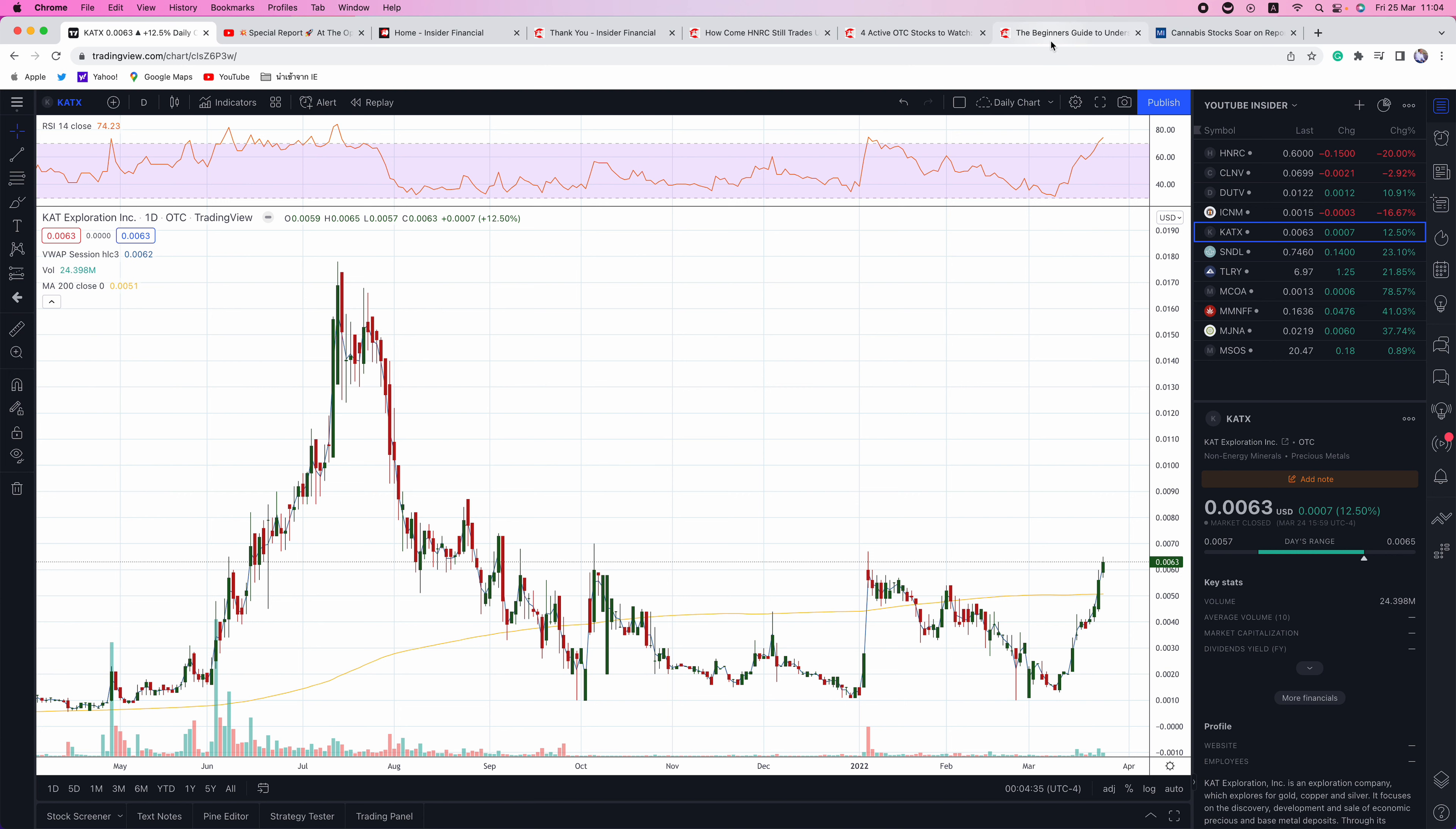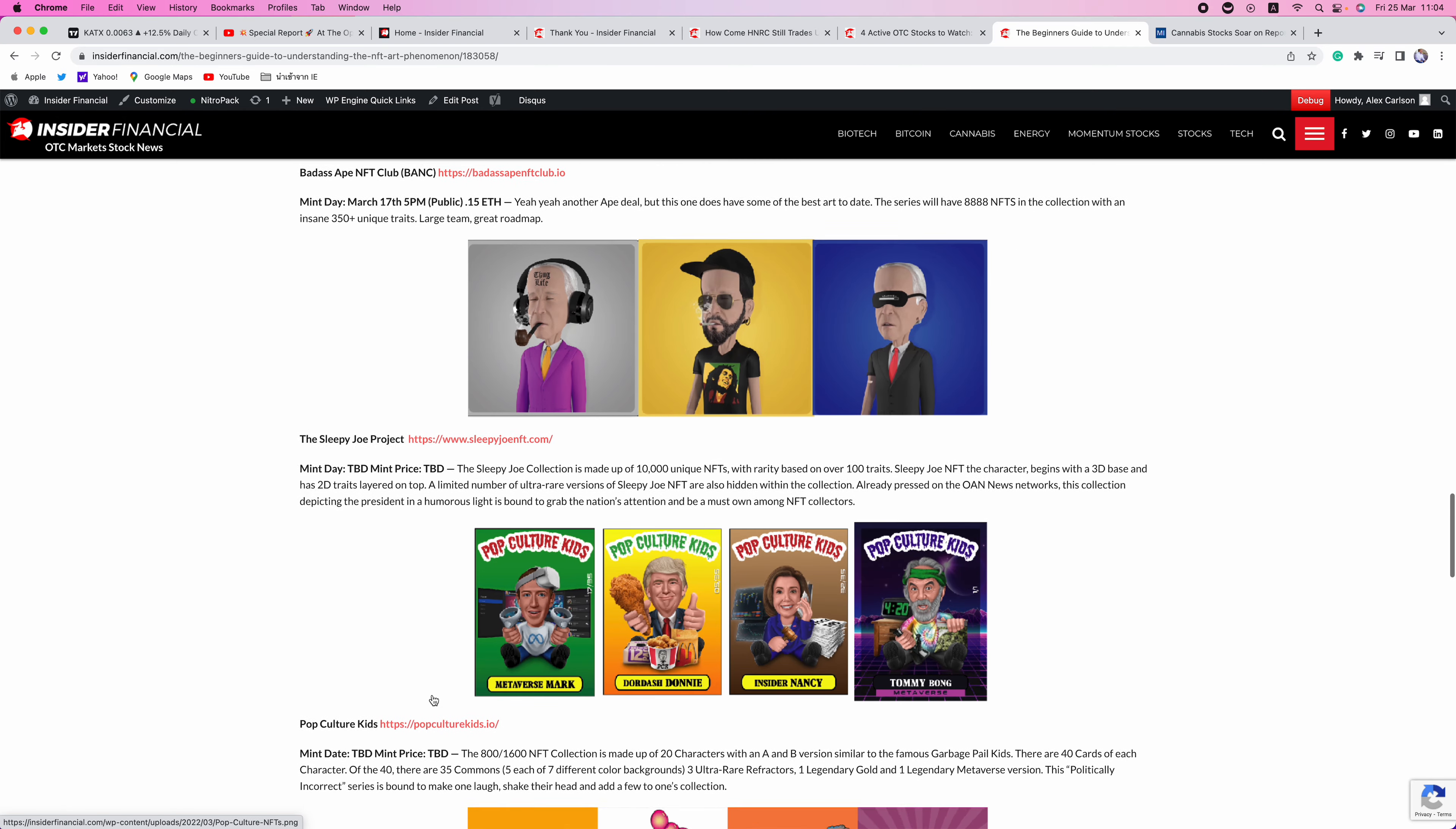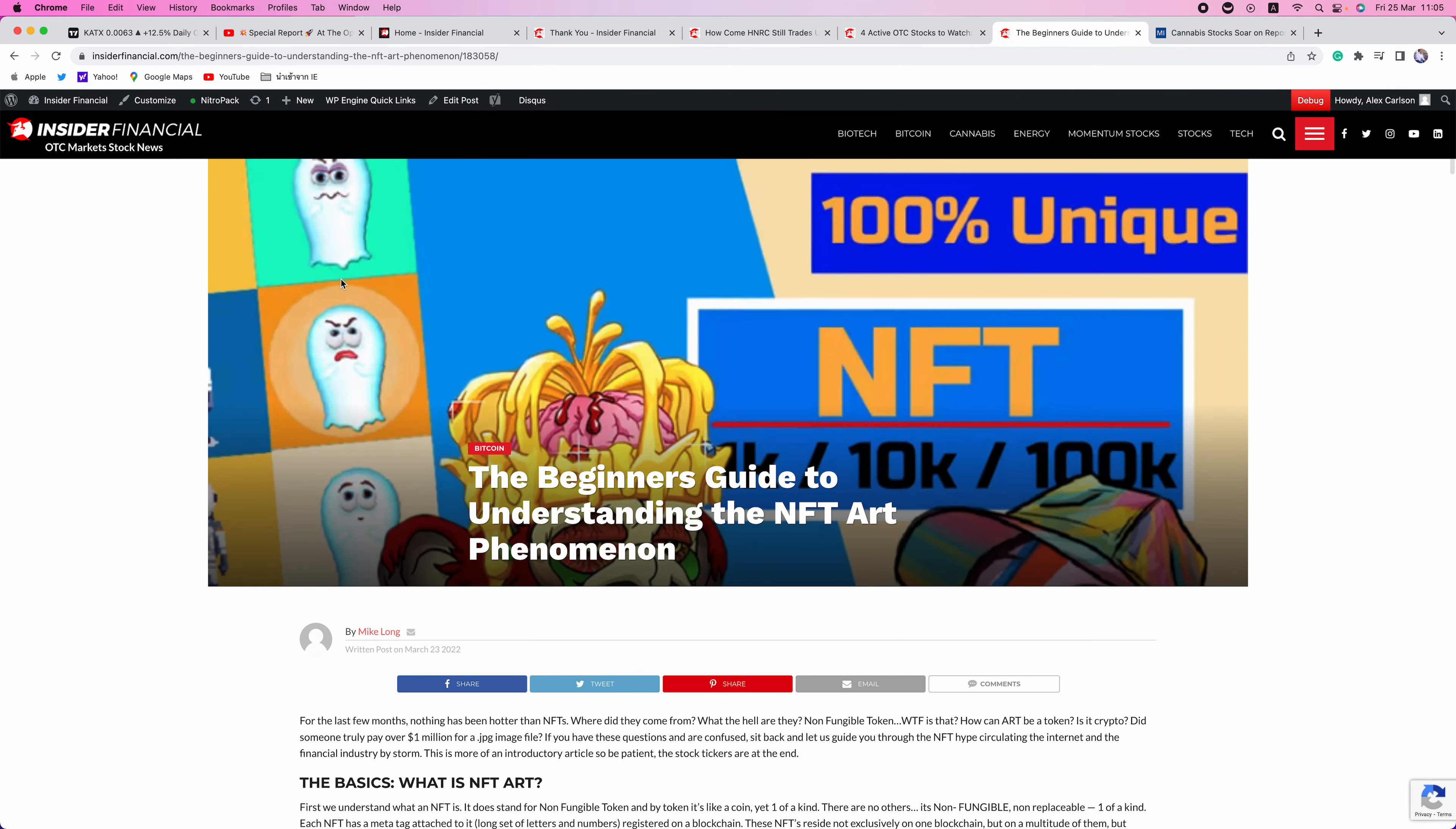Next up is a new article on the site called The Beginner's Guide to Understanding the NFT Art Phenomenon. For those of you that are looking and trying to understand what is going on with NFTs, my colleague Mike Long does a deep dive on NFTs, understanding, looking at who's involved, the players, and then he talks about the OTCs getting involved in the NFT space, NSAV, MRNJ, OWUV, BOPO, CLIS, GOFF, TAPM, AABB, NICH, HMSTO, and more. So if you are interested in the NFT space, there is a deep dive on InsiderFinancial.com explaining what is going on in the sector.